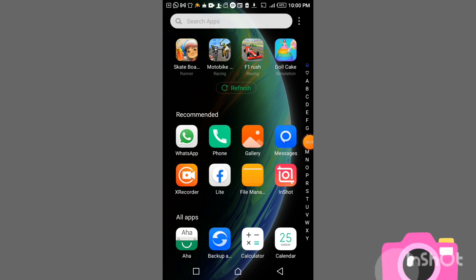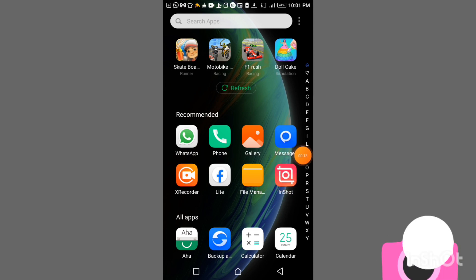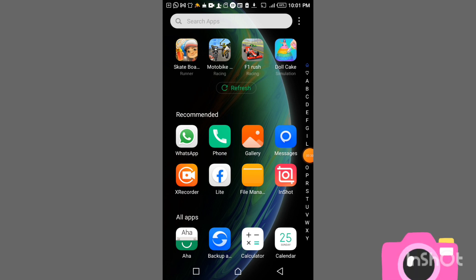Hello everyone. In this tutorial we are going to learn how to remove a watermark using InShot. This is the app called InShot. You can get this app on the Google Play Store or the App Store for Android users. If you are new to this channel, kindly subscribe and press the bell icon so that you will get notifications anytime I upload a new video.